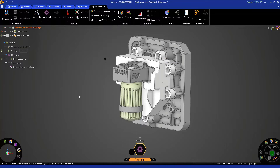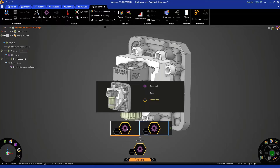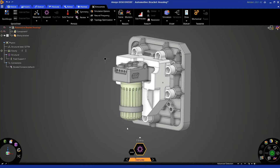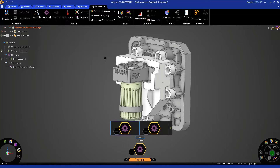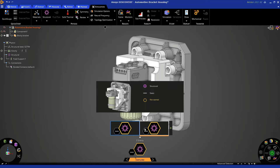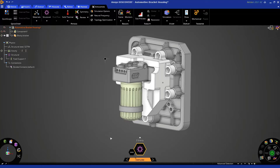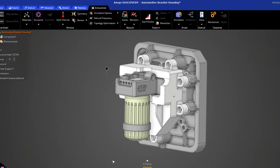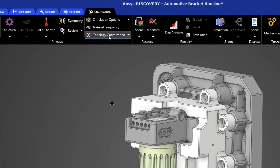Now let's go ahead and scope our topology optimization to the static structural simulations we've created. It's not necessarily required, but I always like to have my topology optimization on my first simulation. To do so, click on the double arrow to access your other simulations and select the Z Gravity. Once we're back to the initial simulation, we can activate topology optimization by selecting it up in the ribbon.